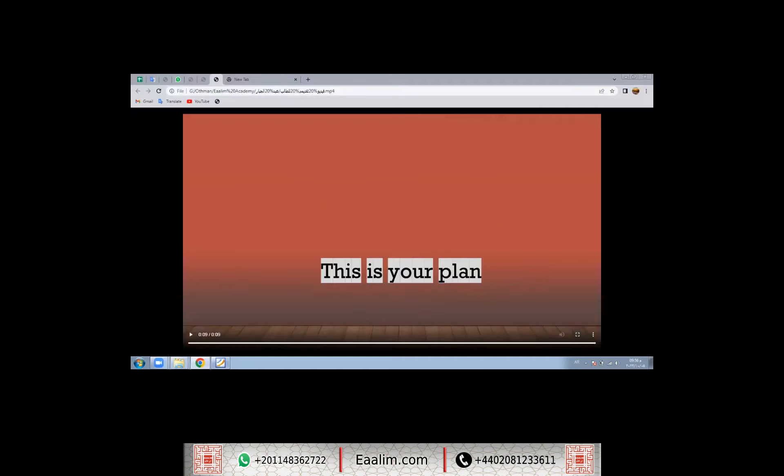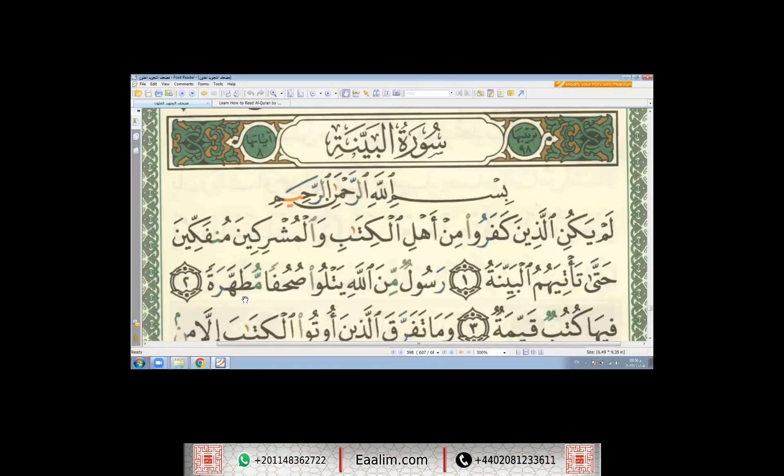Our plan will be as follows, inshallah: we will start to correct the recitation with the right rules of Tajweed, in an interesting way, inshallah. It starts from Surah Al-Nas, inshallah.